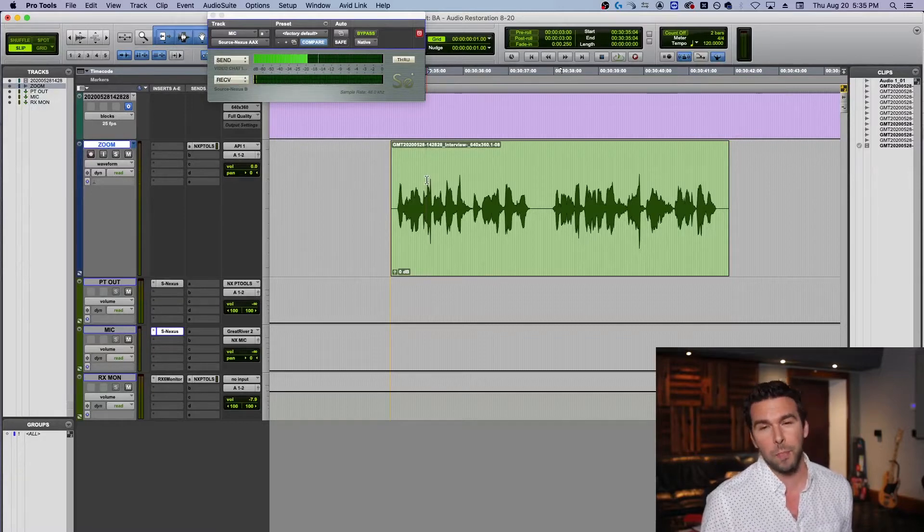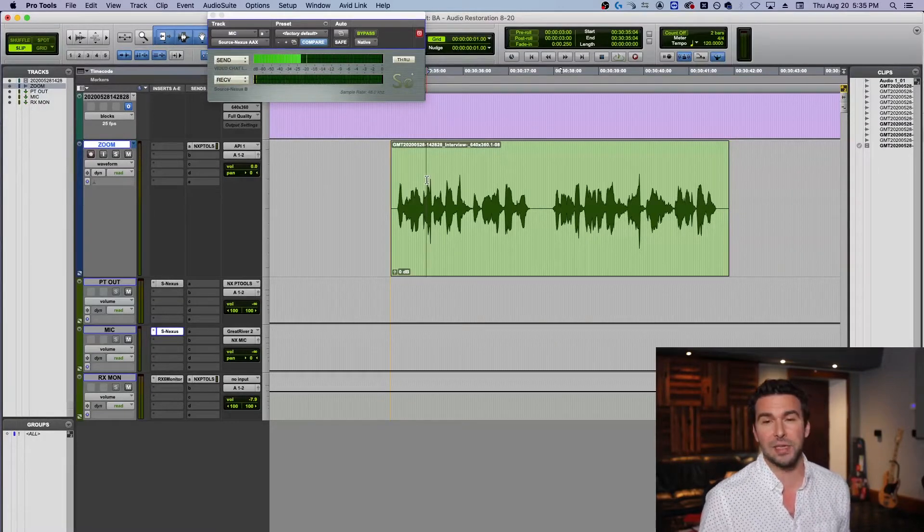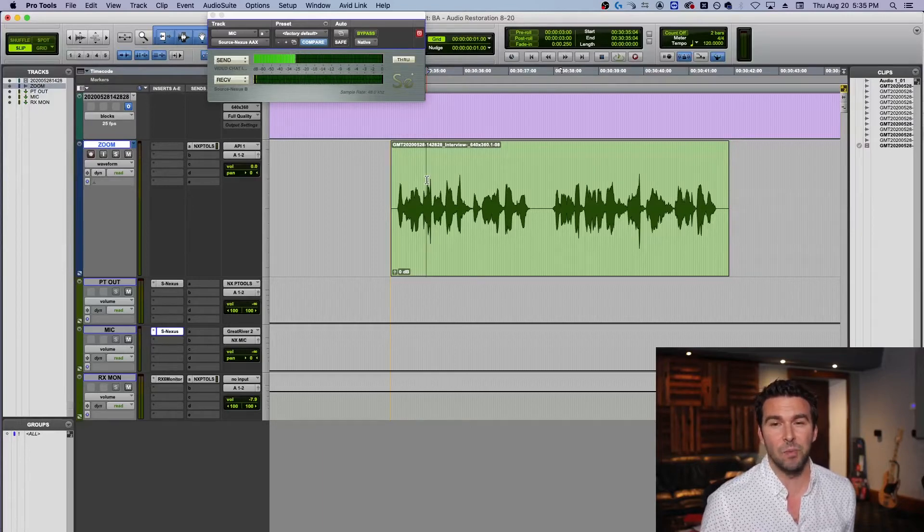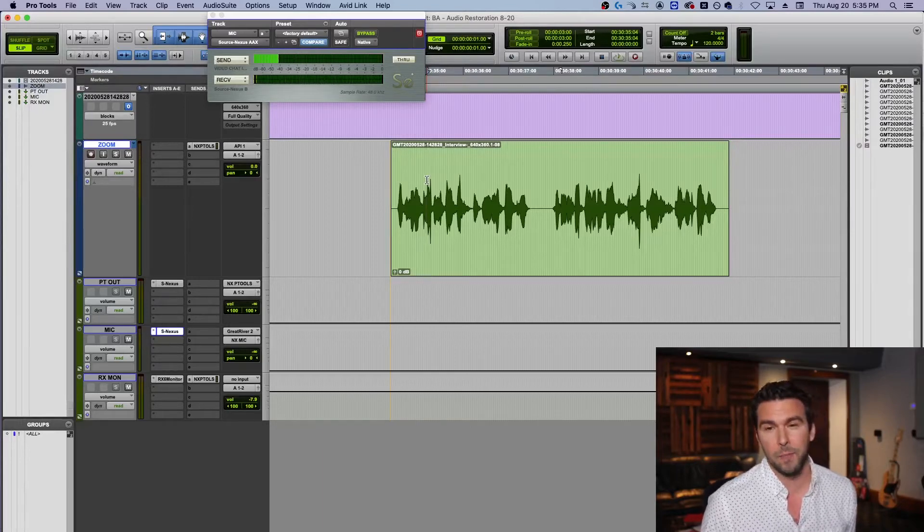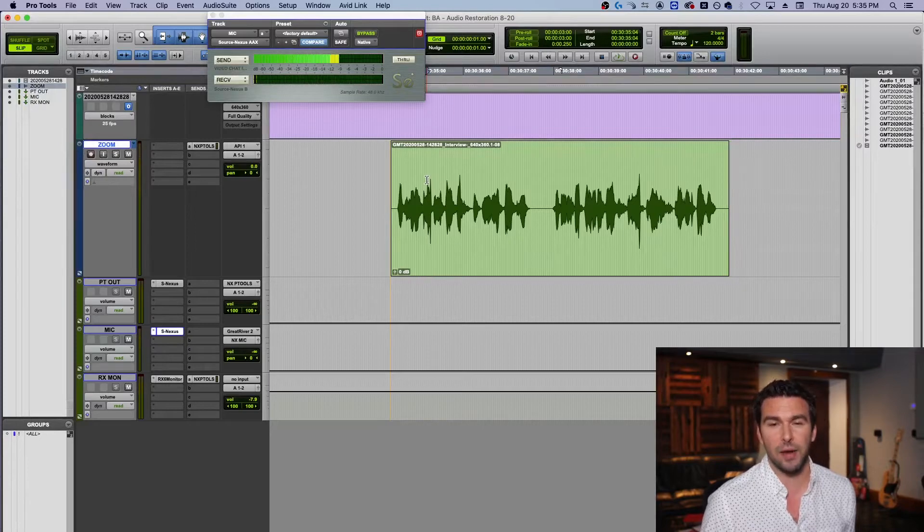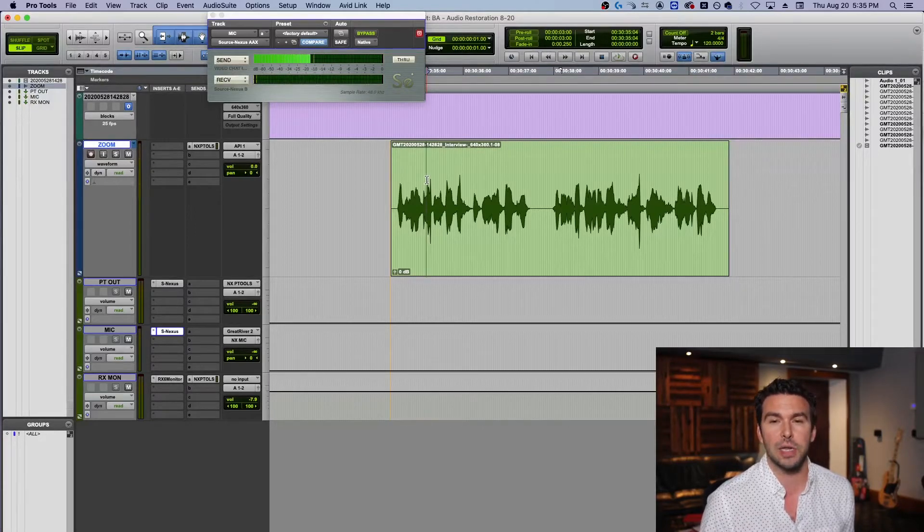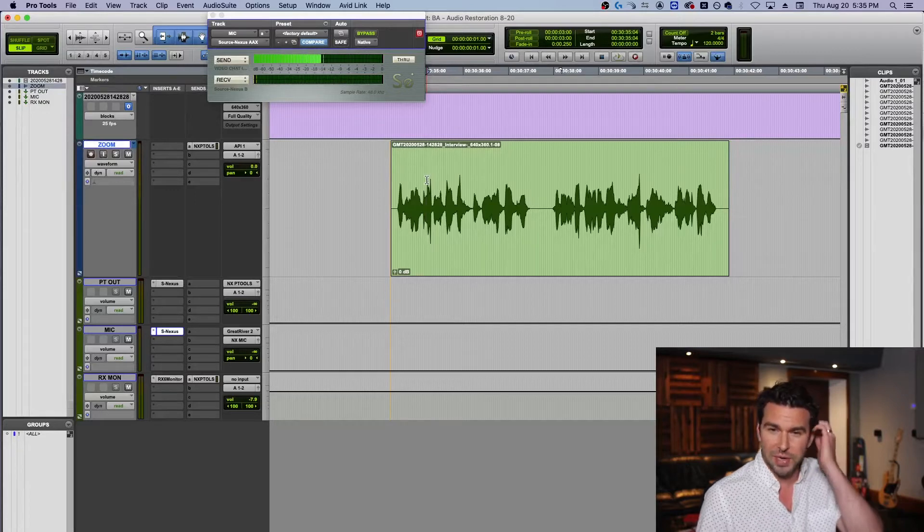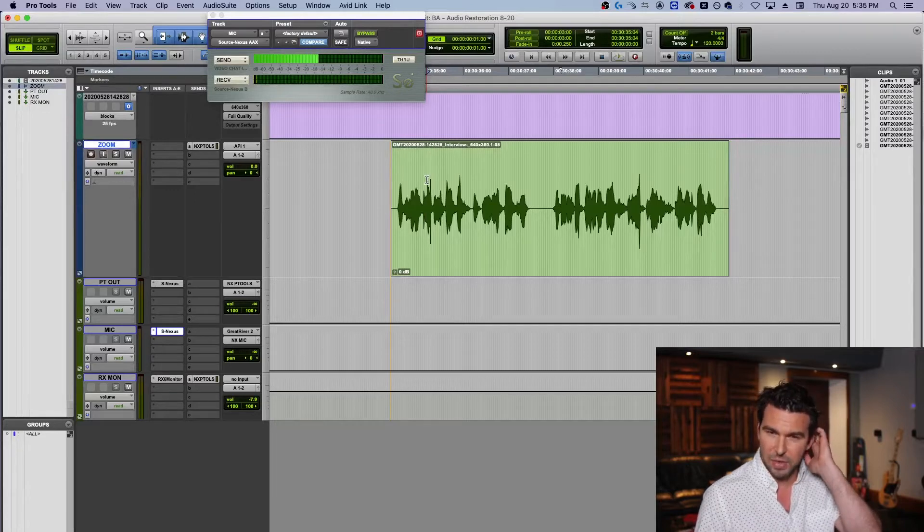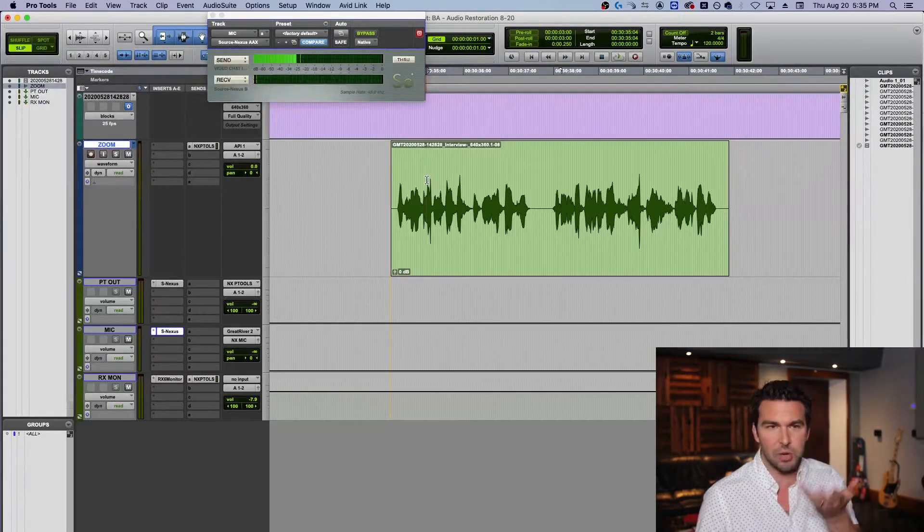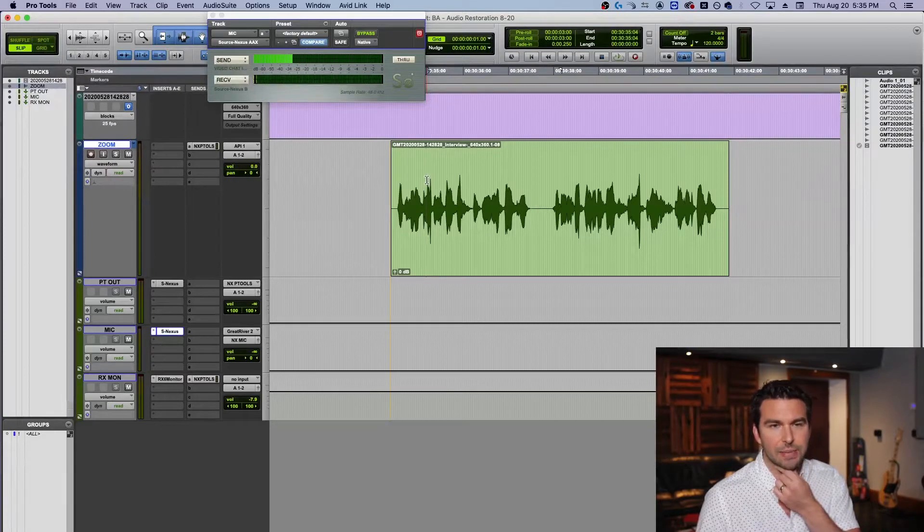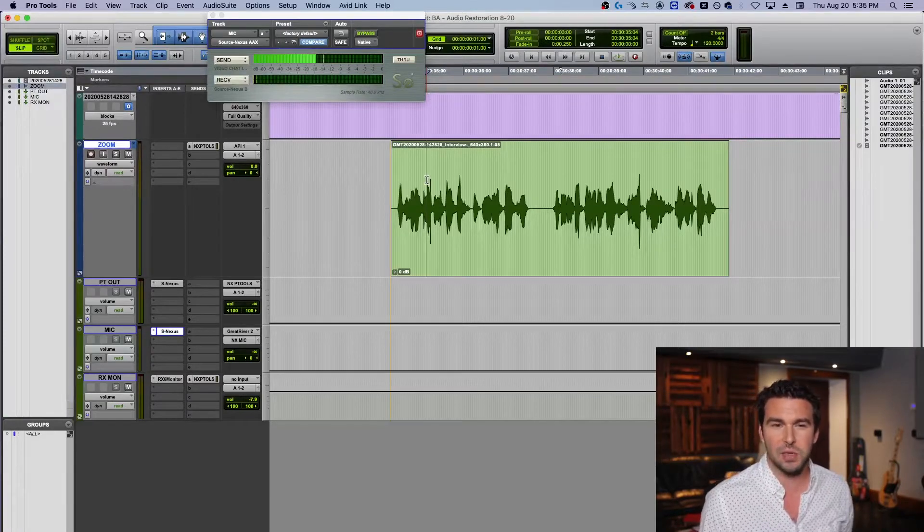But regardless, this was like a three or four minute long webinar this person recorded. Kind of important, couldn't re-record like I mentioned. So what do you do? Well, I opened up RX iZotope and I used spectral repair. You can get spectral repair with the standard version of RX from iZotope. You'll have to go to the website for current prices. I think right now it's about 400 bucks. They're on RX 7 right now, I'm using RX 6, but it's the same thing really.